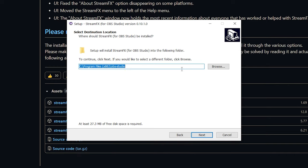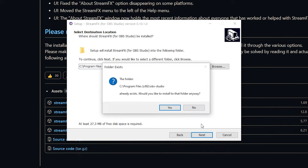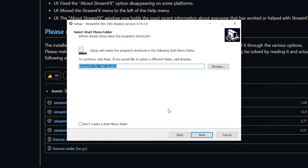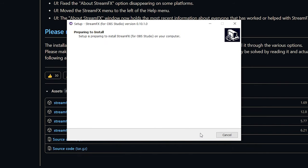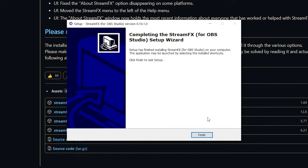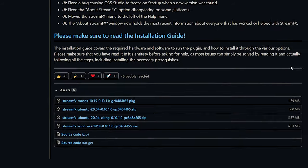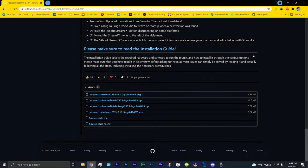By default it will choose wherever your OBS Studio is, so that's fine for me. So I'm going to click next and just click yes, and just click next again and install. And there we go, and click finish, and there you go. It should be installed into your OBS now, so now let's go inside OBS.